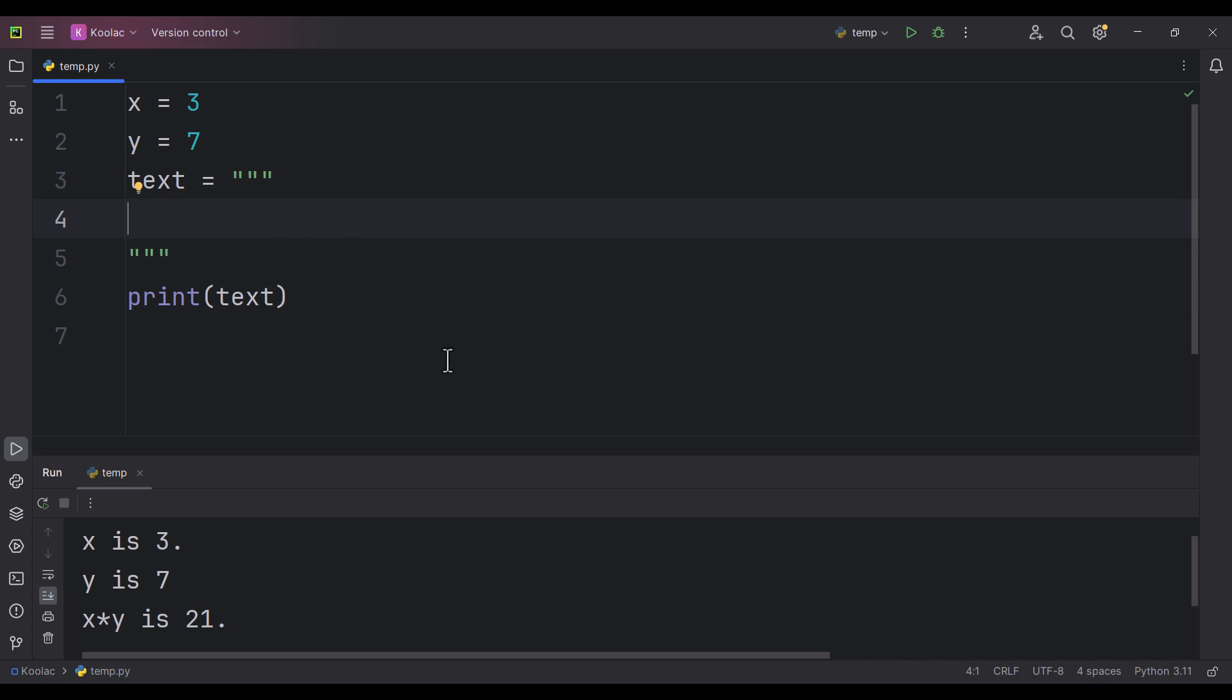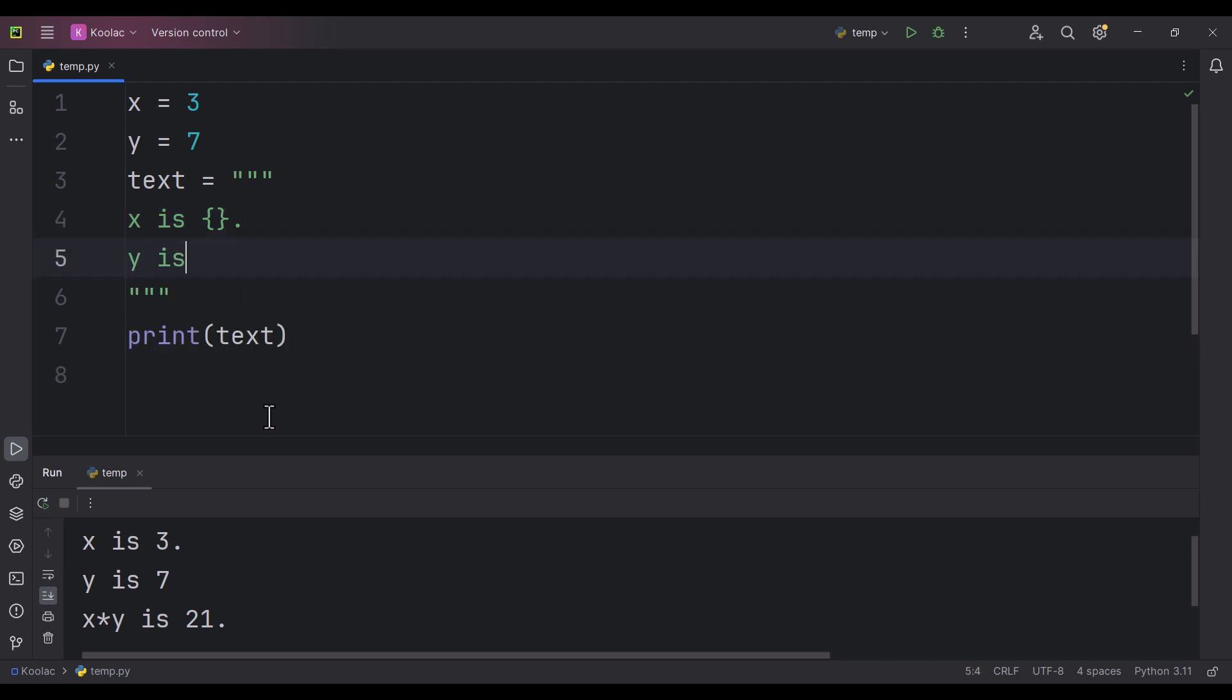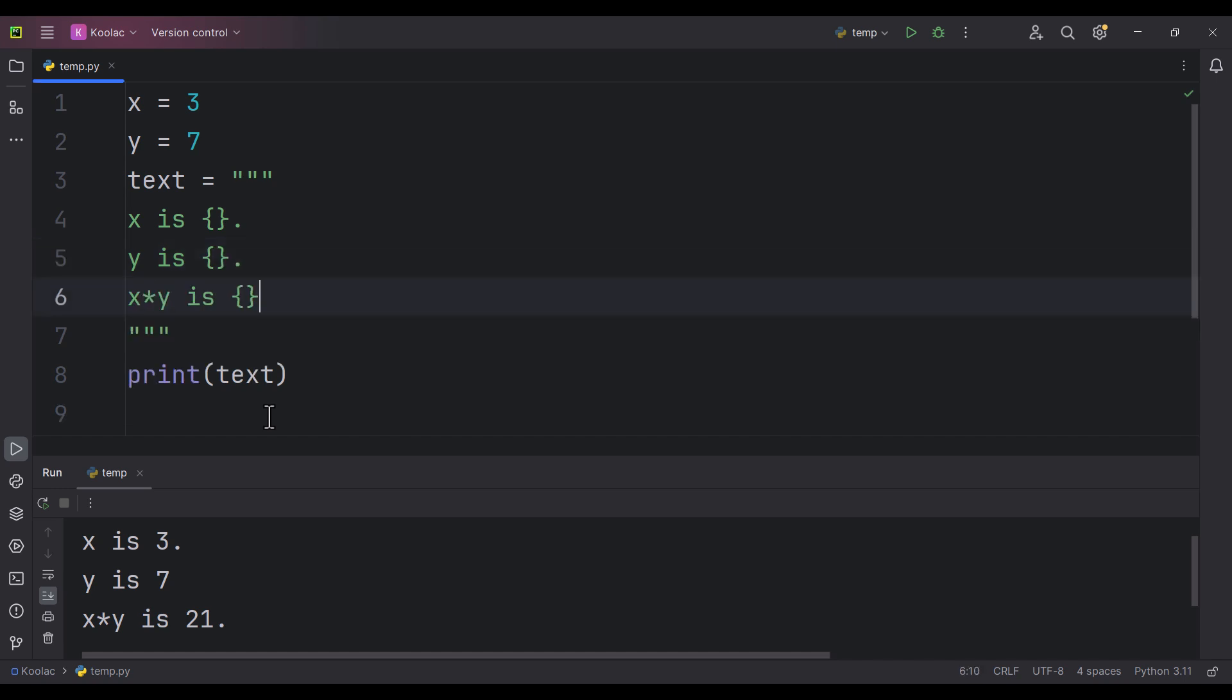So let's do it in Python. In order to do so, ideally we want to have this kind of structure. We simply type x is something, so this is the structure that we want to have. We want to say x is something and y is something and x times y is something.